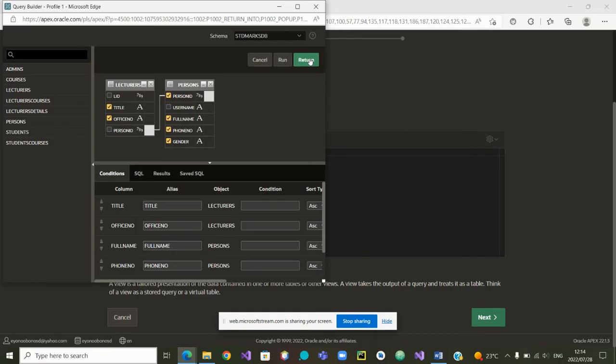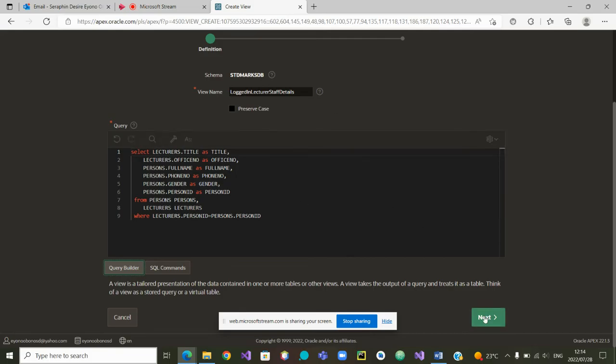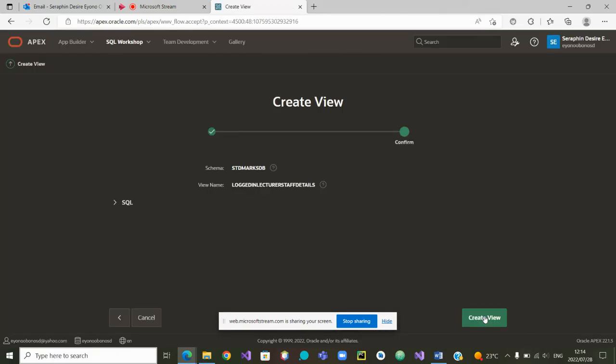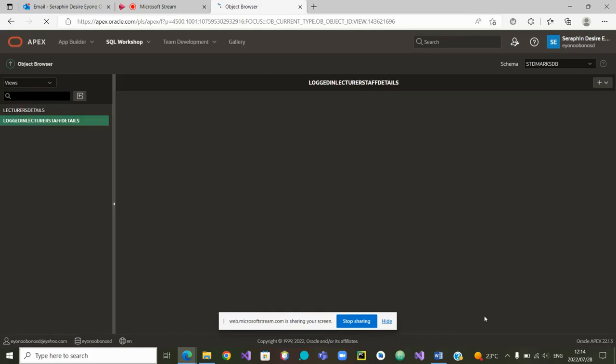This tab will give me all the details except for the LID. I am returning. We have all the details. From here, I can go to next. Now that we're going to next, I'm going to create. The view has been created.